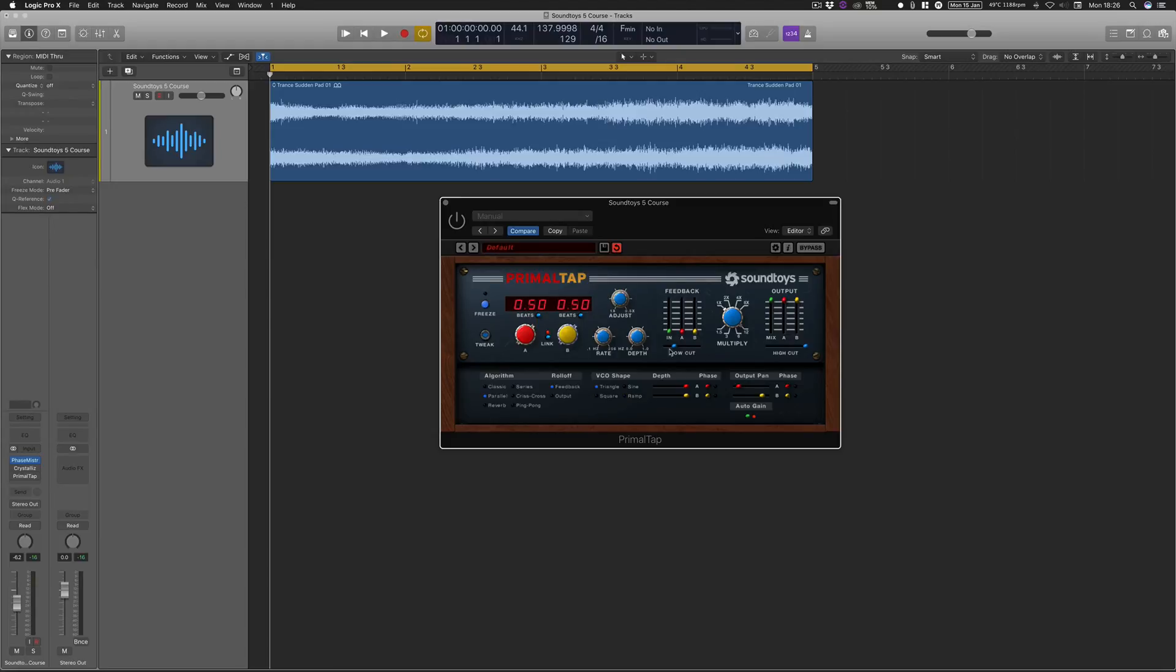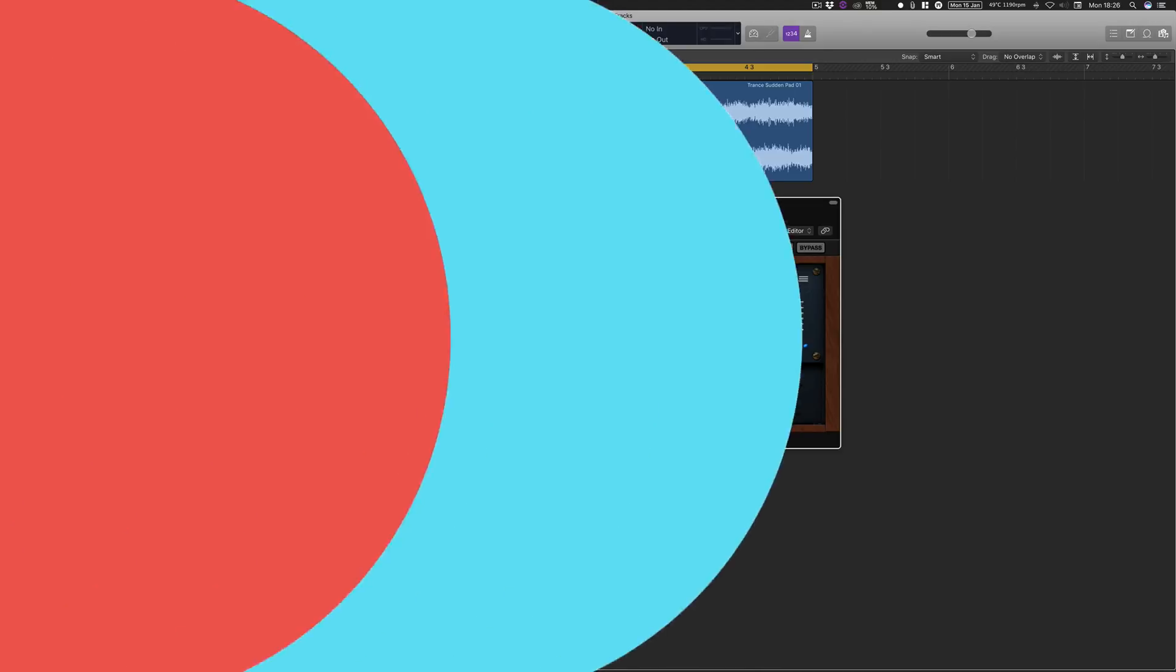So I've been Rory from Hyper Production, you've been watching Sonic Academy. Stay on this course to learn more about Soundtoys 5.